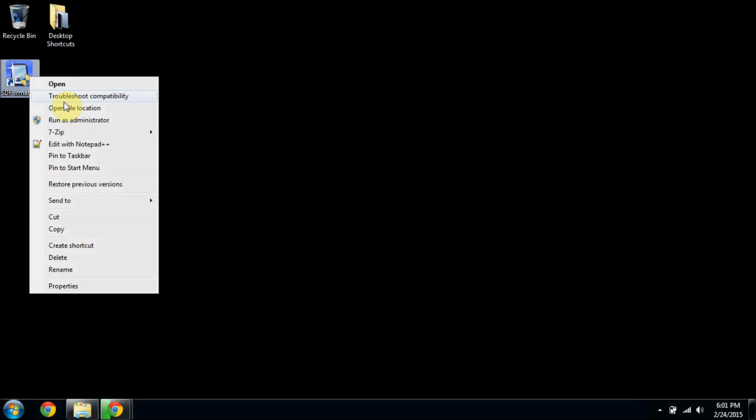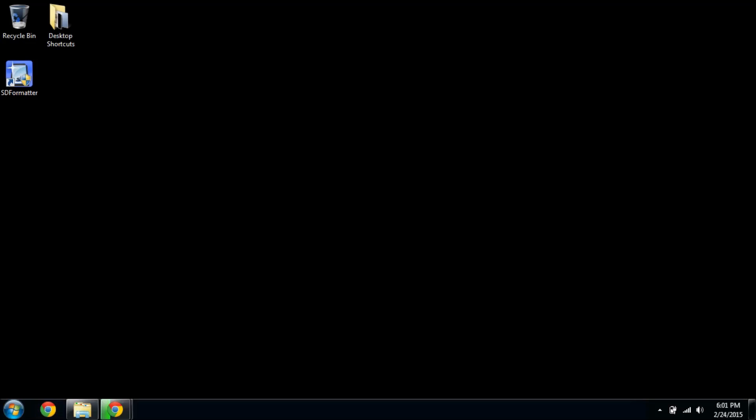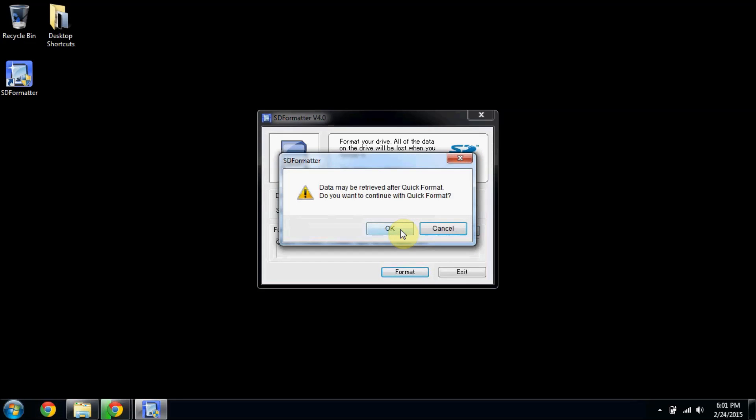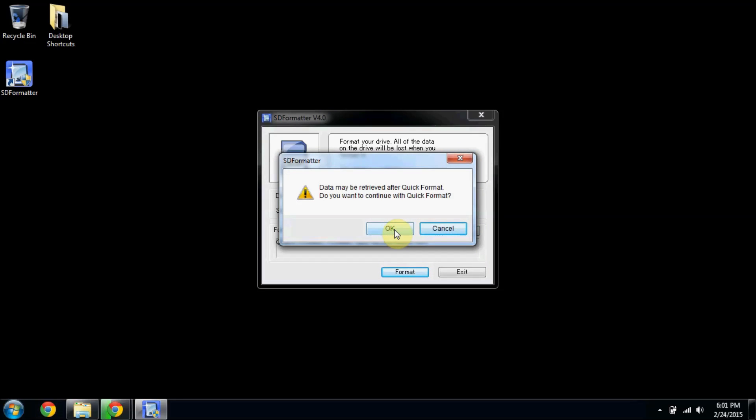I'll run it as an administrator just to make sure it'll work. It's drive G, so that's good. I'll just do a quick format. Yes, I do want to do that.